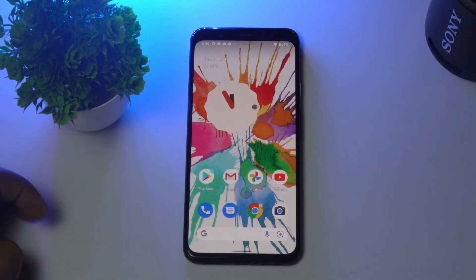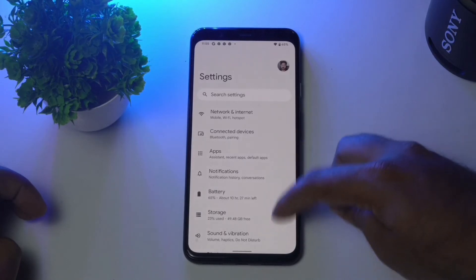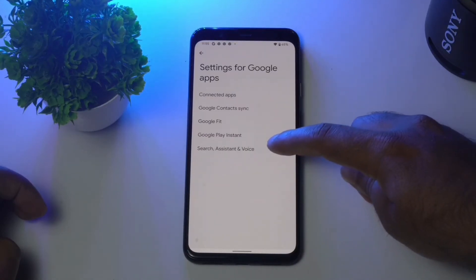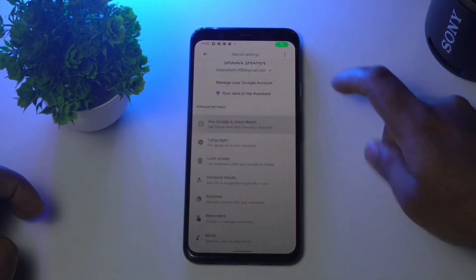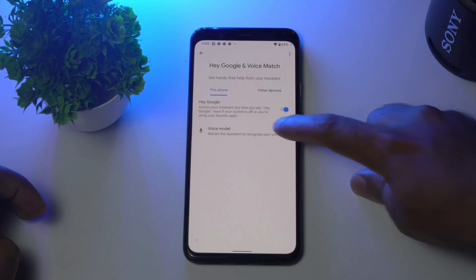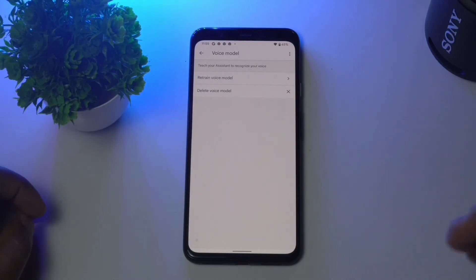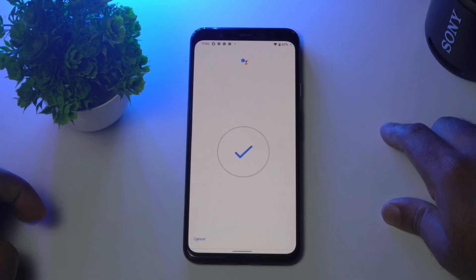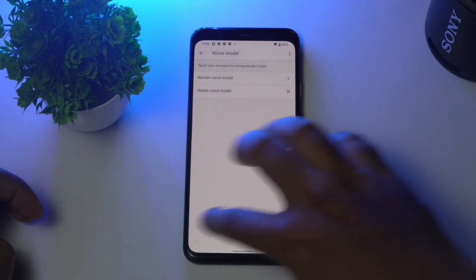The next solution is to retrain your voice model properly. Go to Settings, scroll to the bottom and tap Google, then go to Settings for Google Apps, then Search, Assistant and Voice, and tap Google Assistant. Scroll down to Hey Google and Voice Match, tap Voice Model, and select Retrain Voice Model. Say the required commands like 'Hey Google' and 'Okay Google', then tap Finish when done.